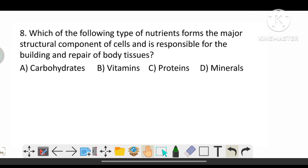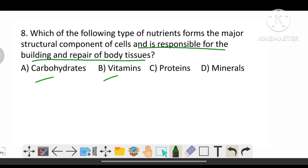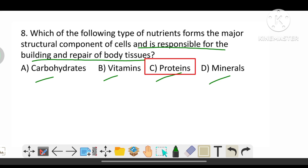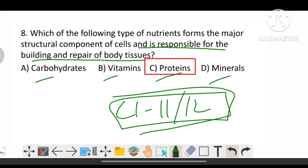Which of the following types of nutrients forms the major structural component of cells and is responsible for building and repair of body tissues? The options are carbohydrates, vitamins, proteins, and minerals. The correct answer is C, that is proteins. This can be found in class 11 or 12 science or GK books.